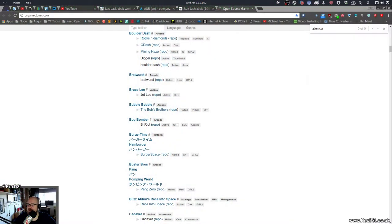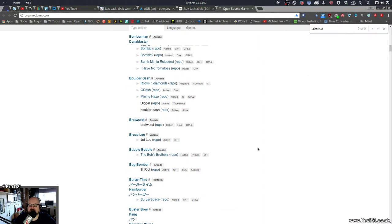I can see no Alien Carnage or Halloween Harry open source re-implementation on this list. Is it possible this game's also shit and I remember it being amazing? I think it's probably right, yeah nothing at all.